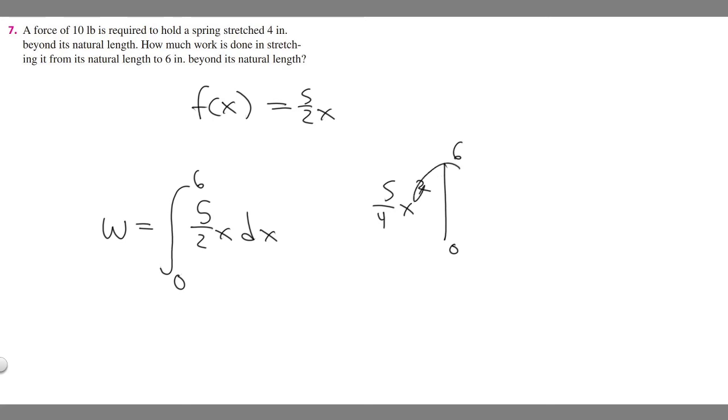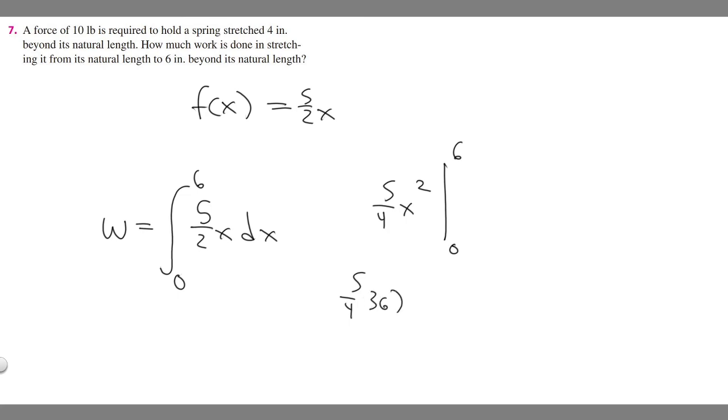All we've got to do is plug in 6, we'll get a number, and then subtract 0. But 0 is going to be nothing when we plug it in, so just go ahead and plug in 6. 5 over 4 times 6 squared is 36. And 36 times 5 over 4 equals 45.